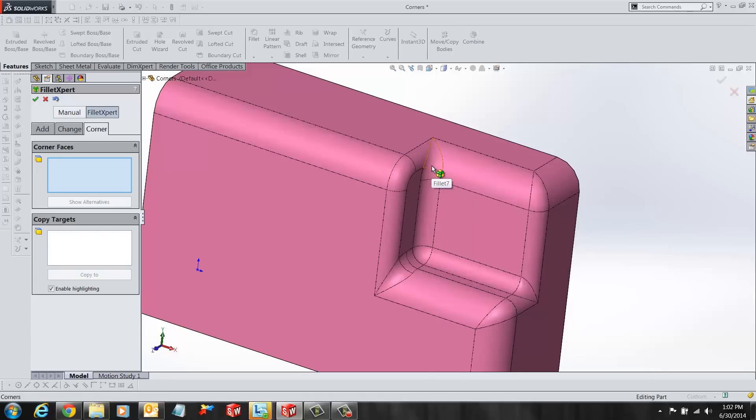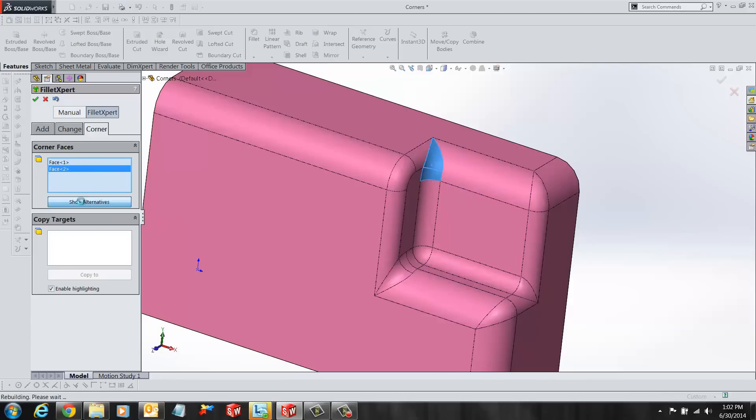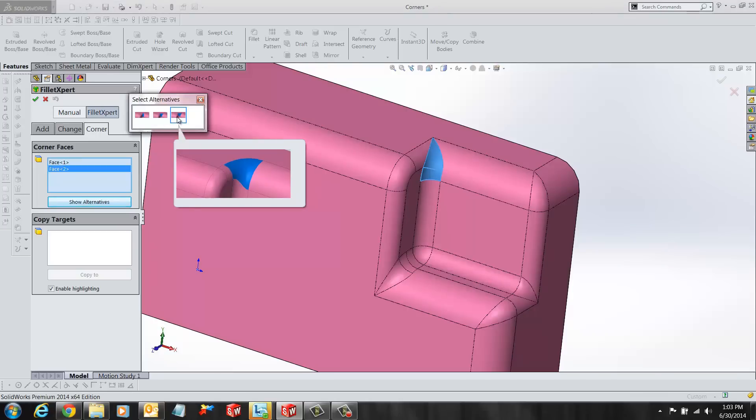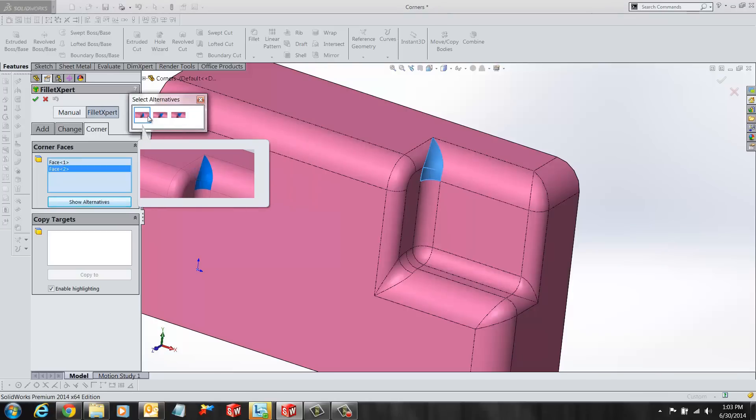Once you select a corner that could use alternative corners, click Show Alternatives. A screen with different alternatives is shown and the user can select from the available options.